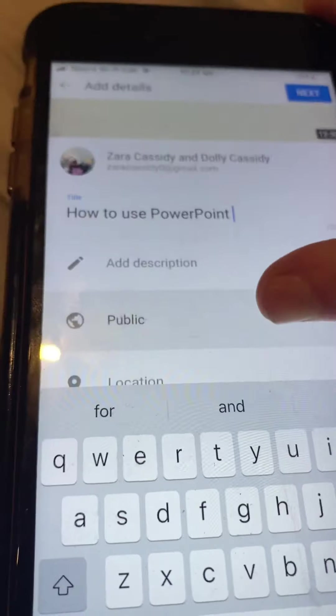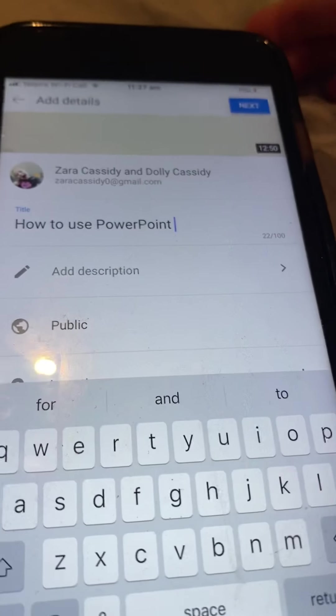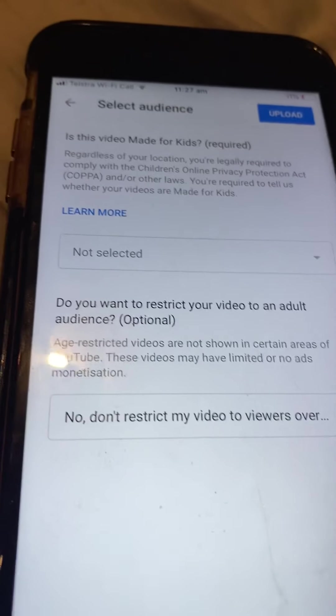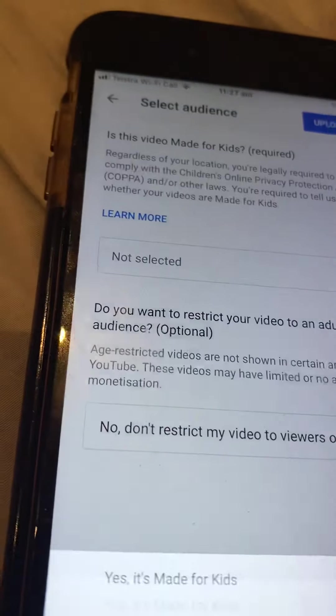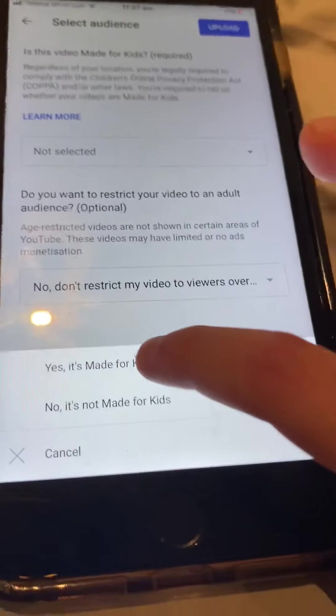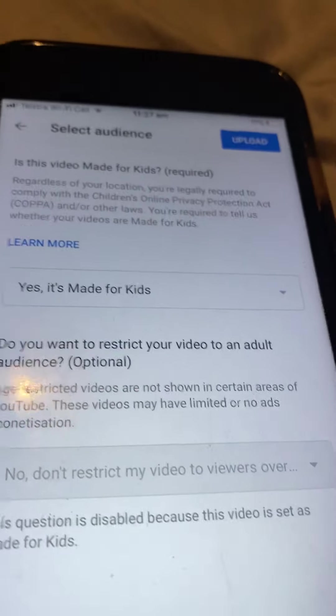I want to set it to public so that everyone can see it. Then we press next. It asks if it's for kids or not.